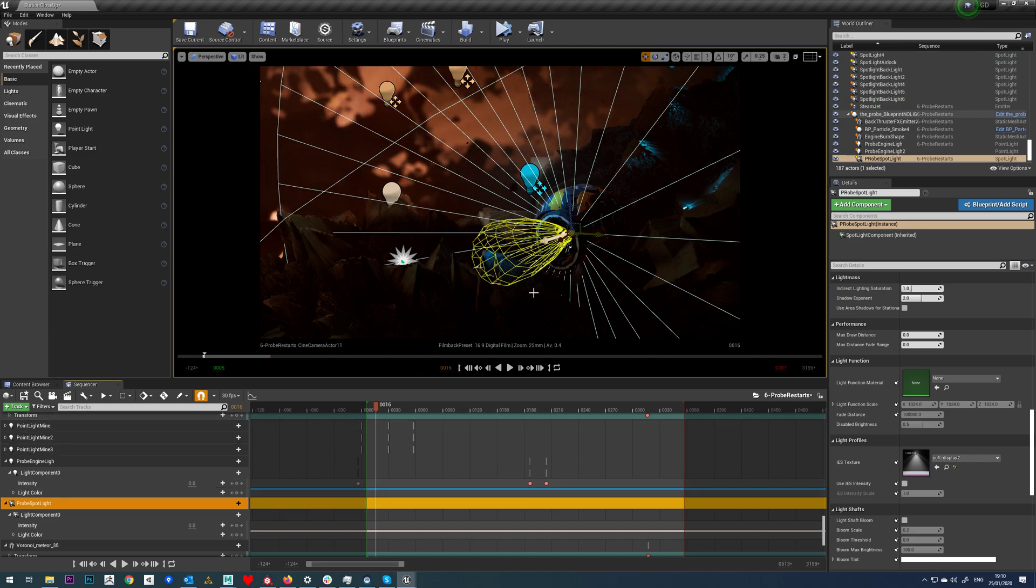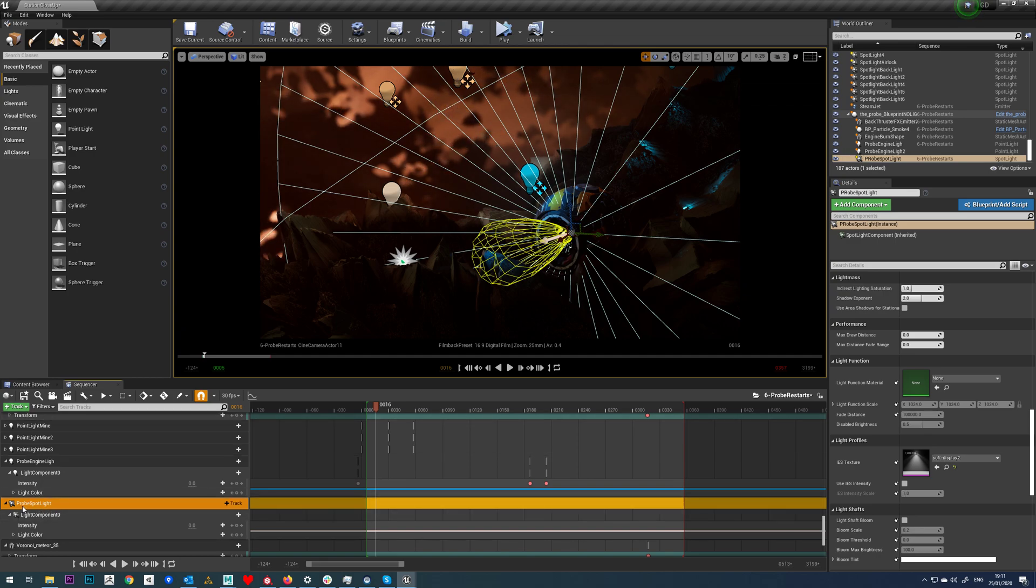So usual process: select your light and add it into your sequencer. You can see I've got it here, Prove Spotlight.